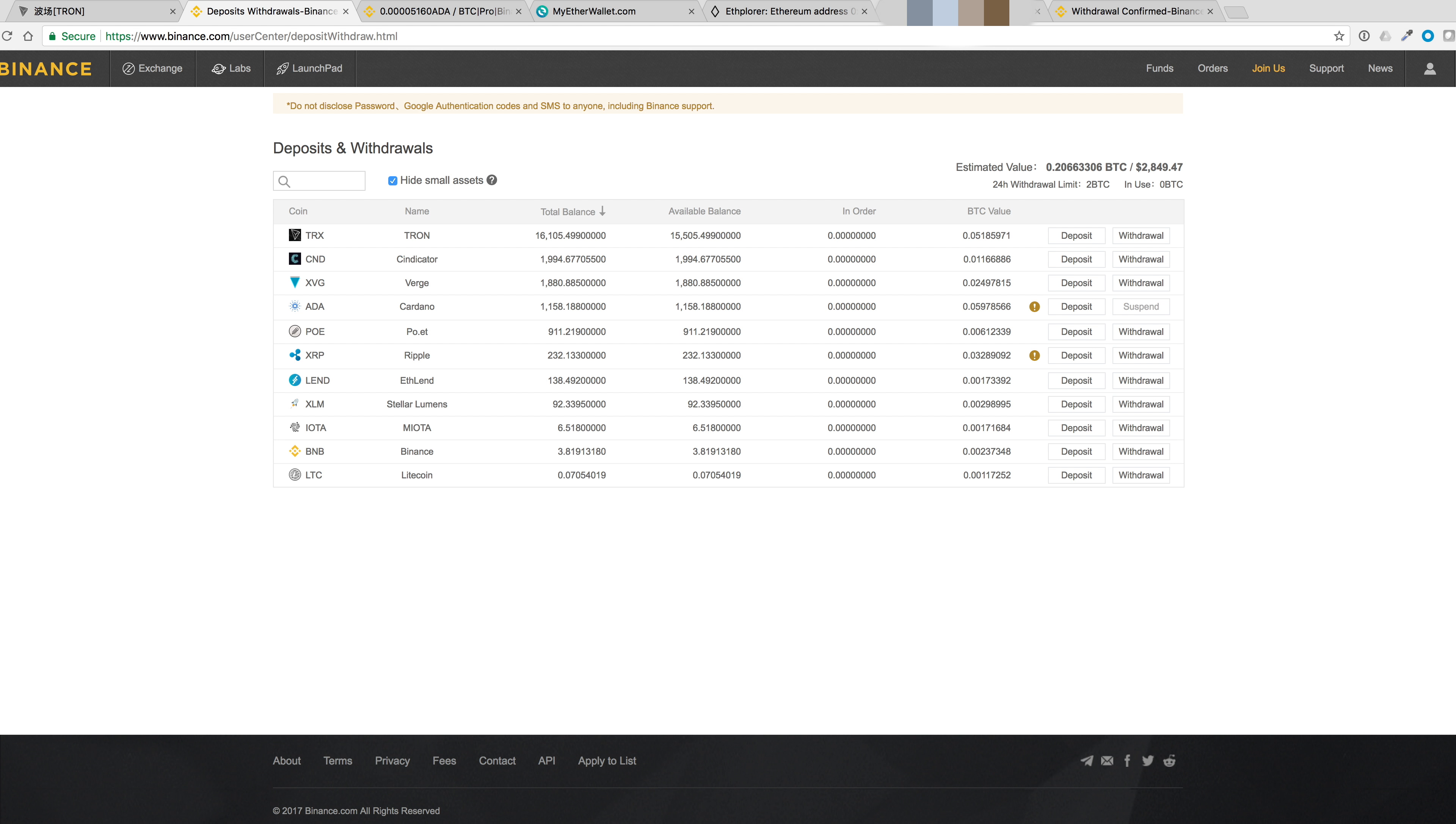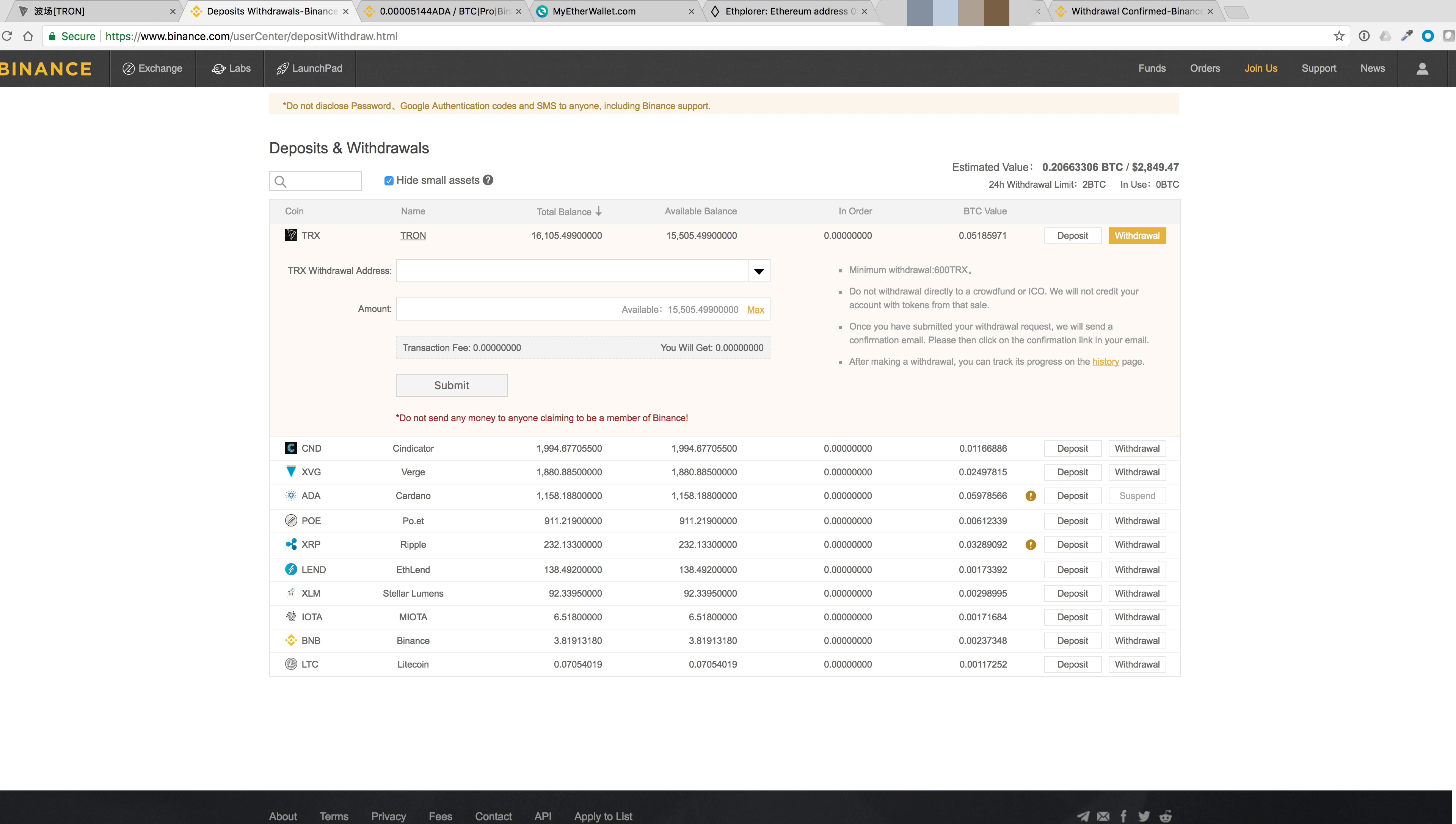From the deposits and withdrawals page on Binance, click on withdrawal. We'll paste our Ethereum address here. We'll paste in the max and we'll see a transaction fee of 100 Tronix. And we get a total of 15,405.499 Tronix. And let's go ahead and submit that.